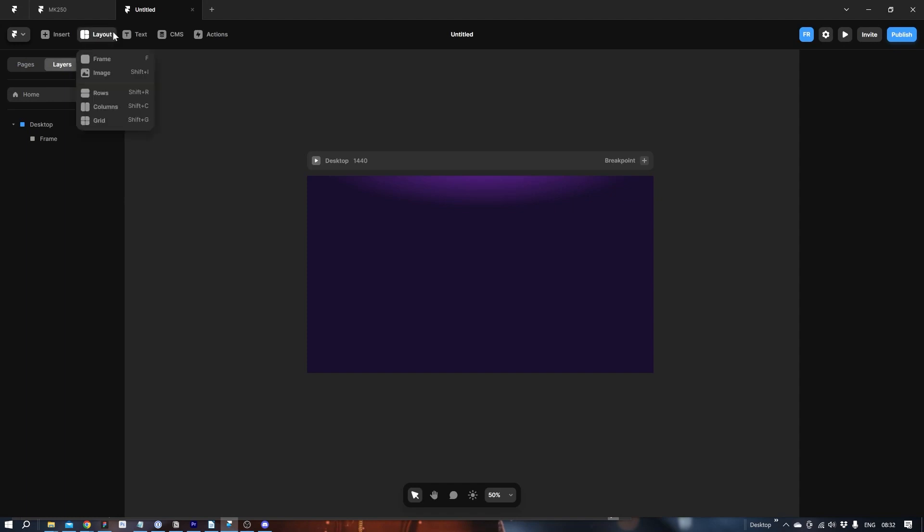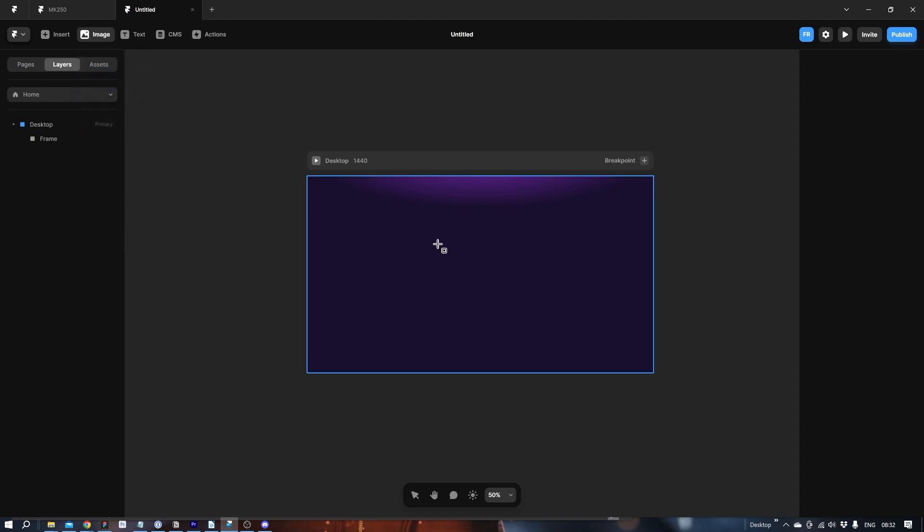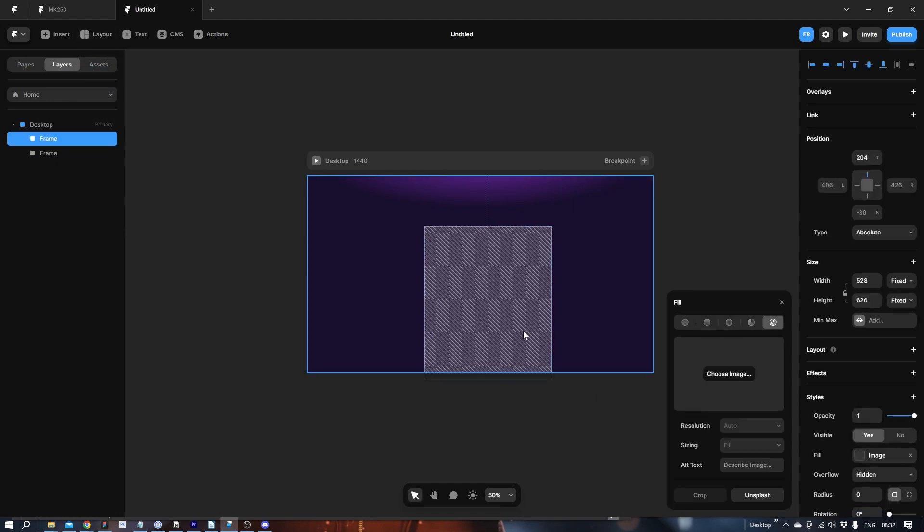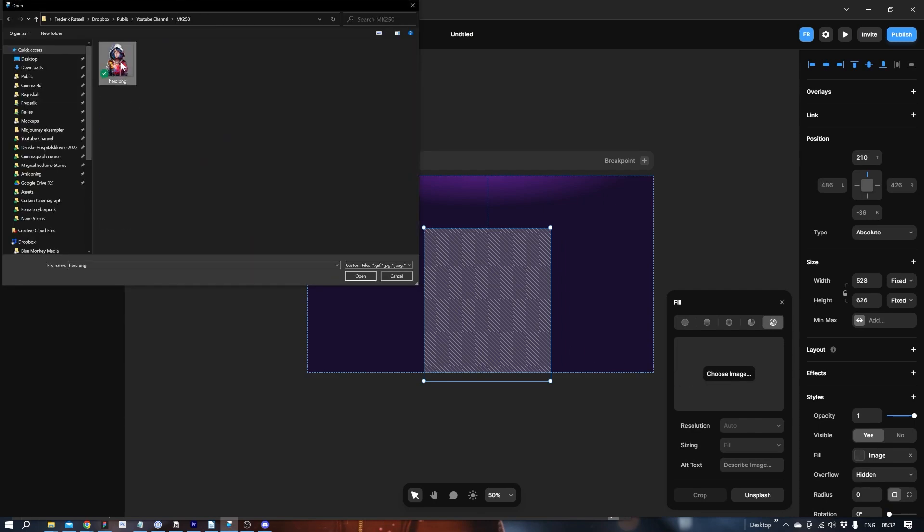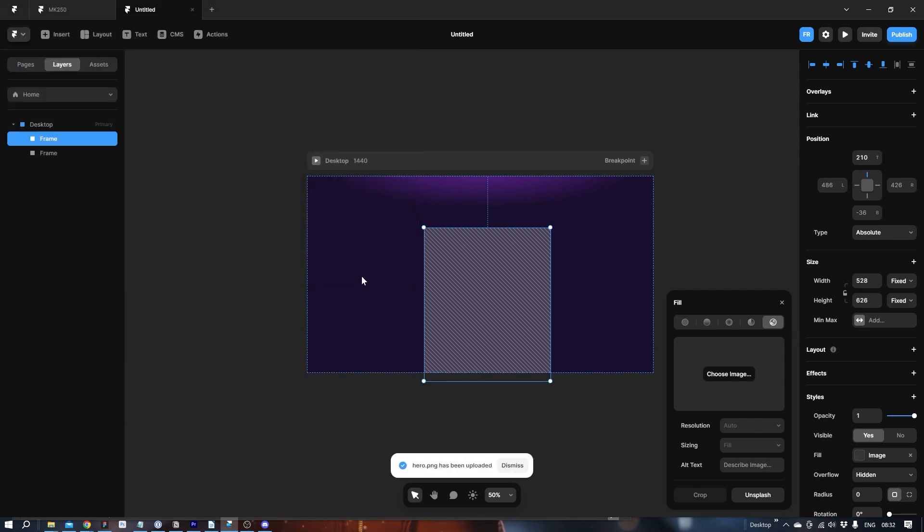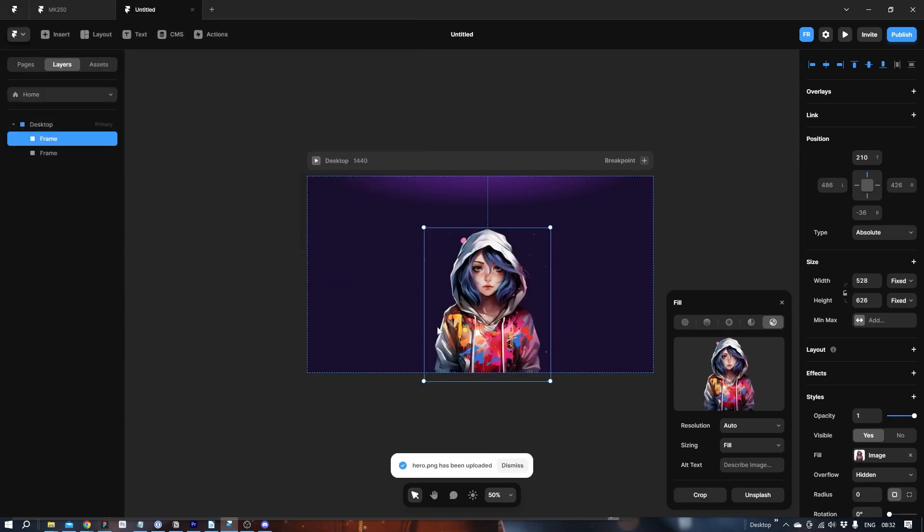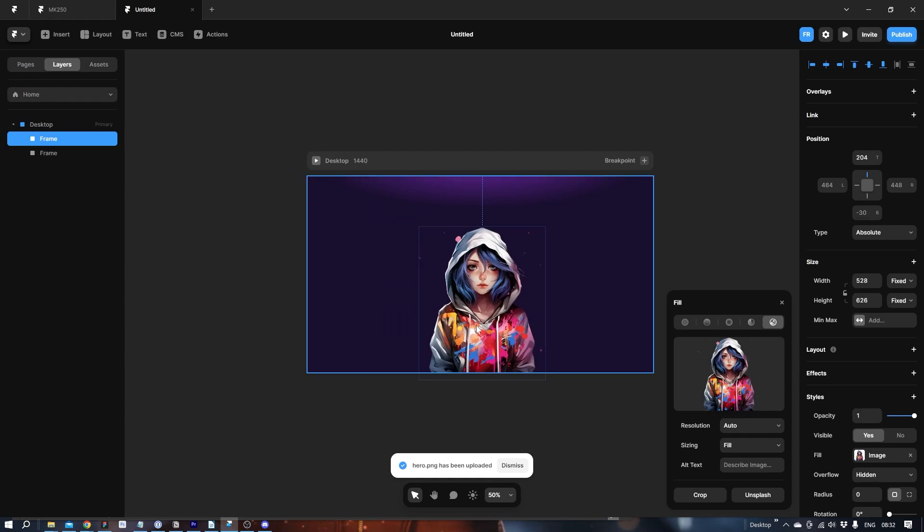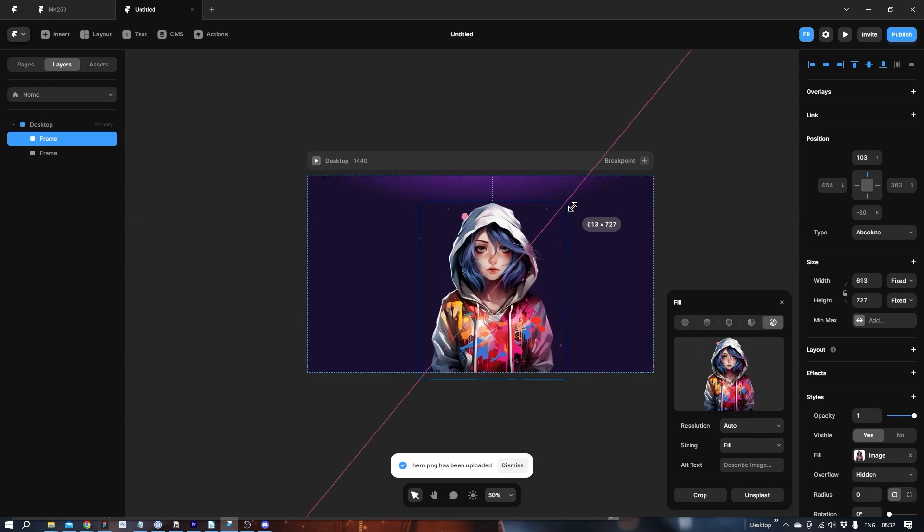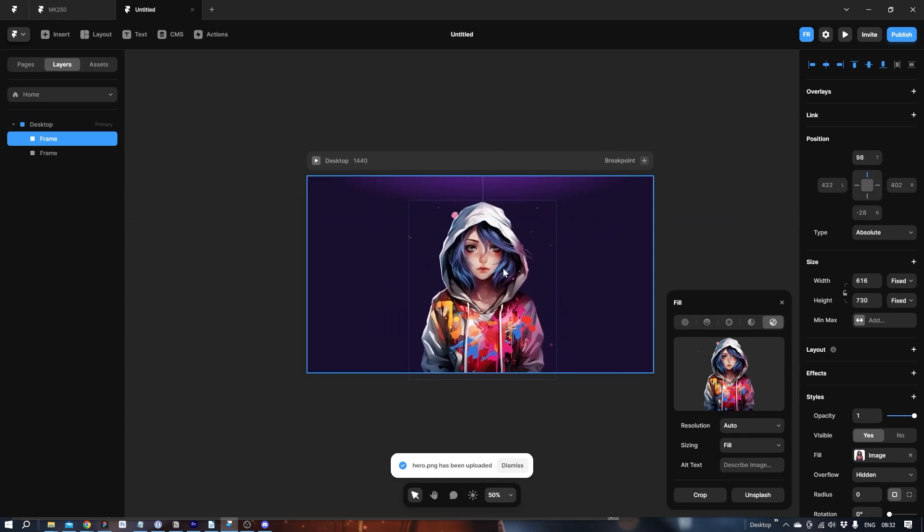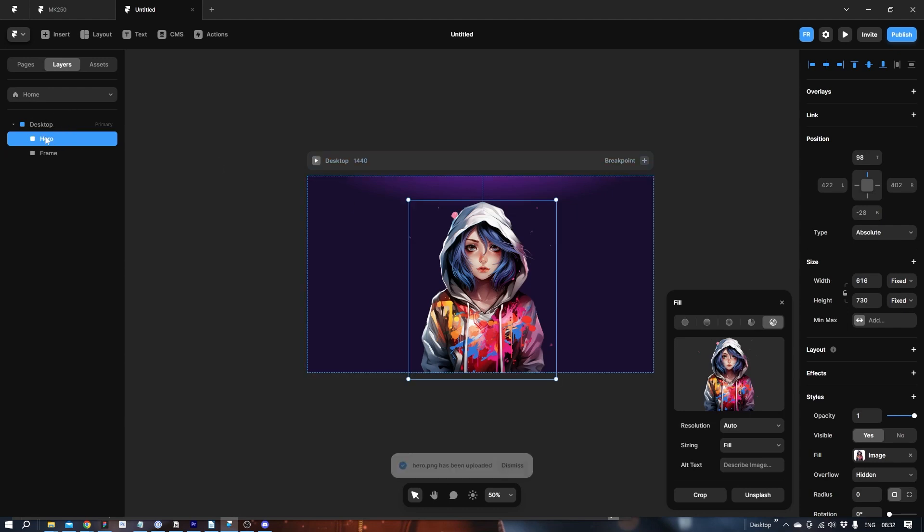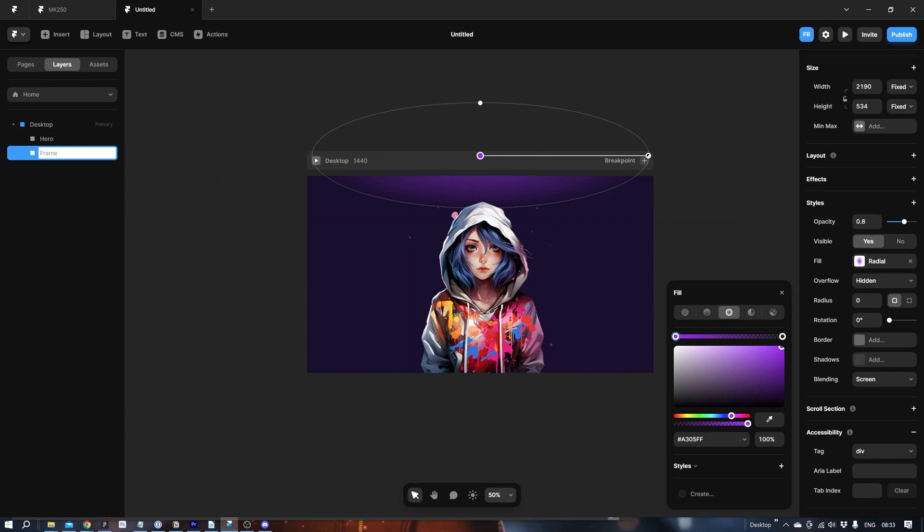Let's go to Layout. Image. Let's draw out a box like so. Choose image. Here we go. Let's scale her up like this. So let's make sure we can find her again. Hero. And this is the gradient.